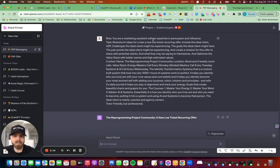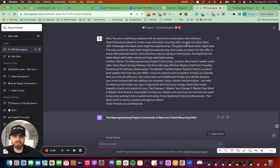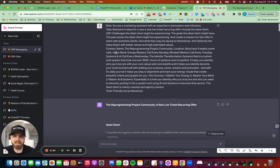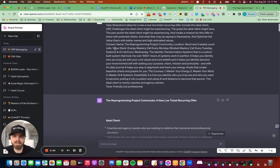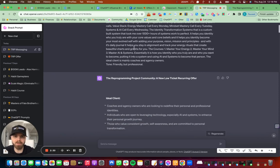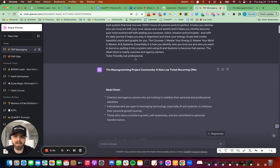You're a marketing assistant with an expertise in influence and persuasion task, brainstorm ideas for new low ticket recurring offer, including USP, all that stuff that I wanted. Context. This is the name of the offer. Here's the location here, the deliverables, all of that stuff.